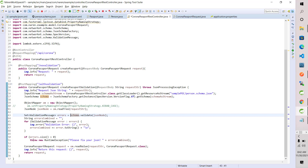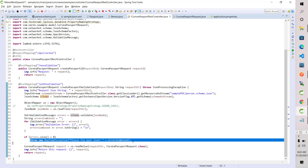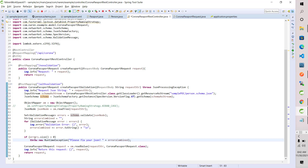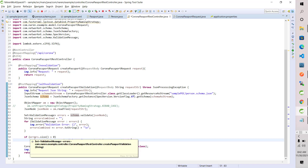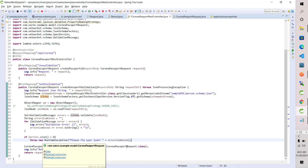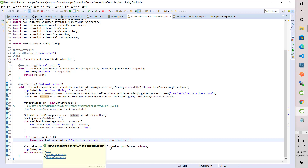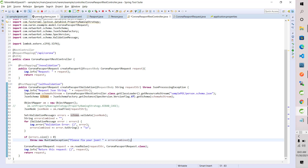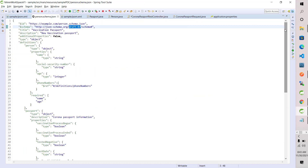Here I combine the errors by appending them and throw a RuntimeException if the error size is greater than zero, meaning there were errors. If nothing is wrong, it passes through, constructs the model from the request, and returns the same request. Now let's go into the schema level.